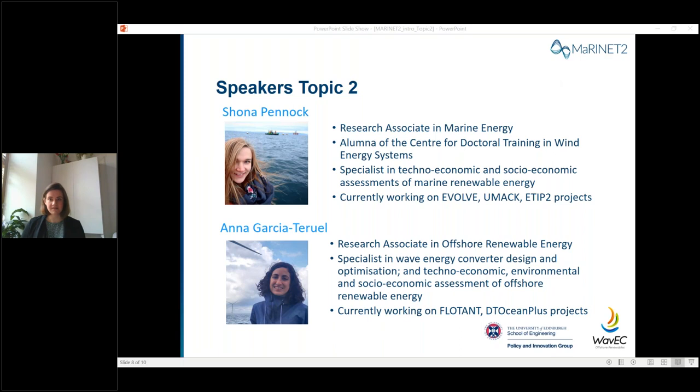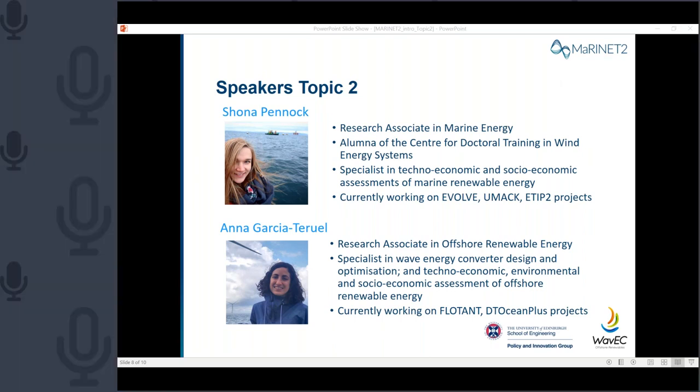Thank you very much, Noor. I will share my screen.